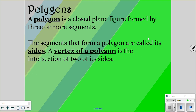The segments that form a polygon are called the sides. And the vertex — we talked about vertex with our triangles. The vertex of a polygon is still where your two sides intersect.